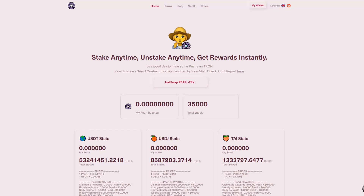Hey, it's Crypto Expat back with another video. Today we're going to talk about Pearl Finance — basically the Tron version of yield farming. It's one of the first ones that have come out. I just started yield farming a small amount and I want to show you how much I've made, as well as step-by-step how to actually start yield farming on Pearl Finance, because the interface is really clunky — not like what you see with Ethereum-based yield farming.